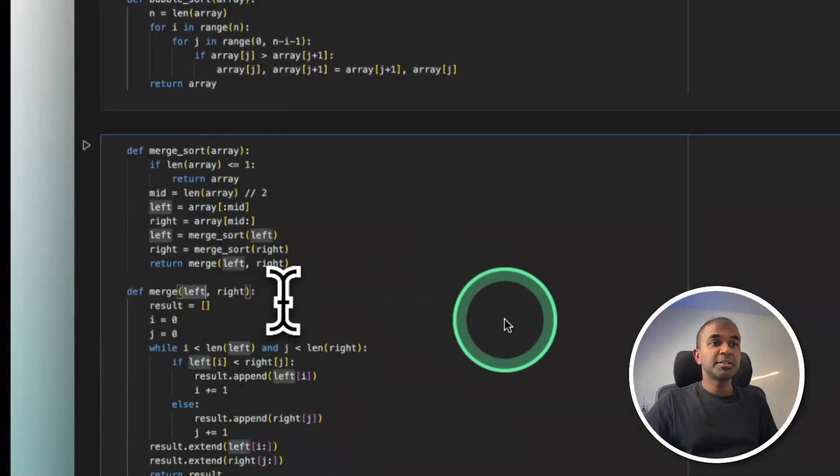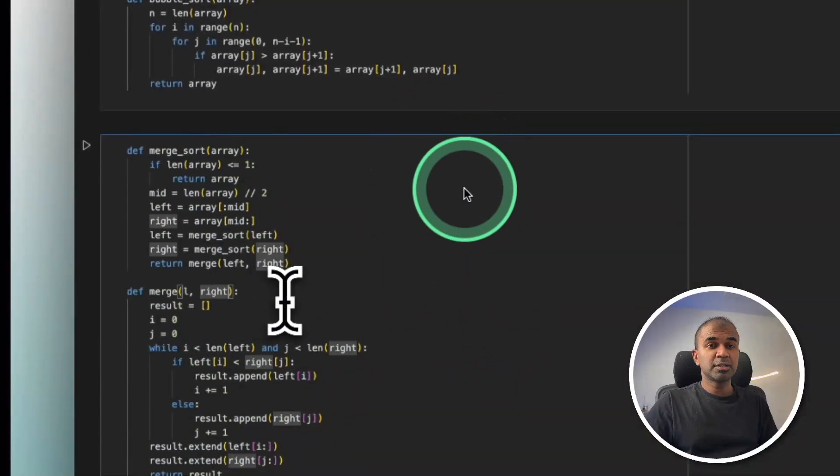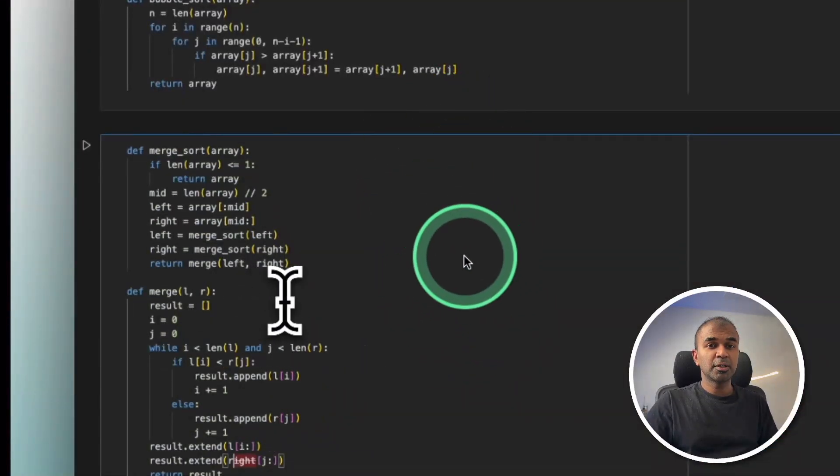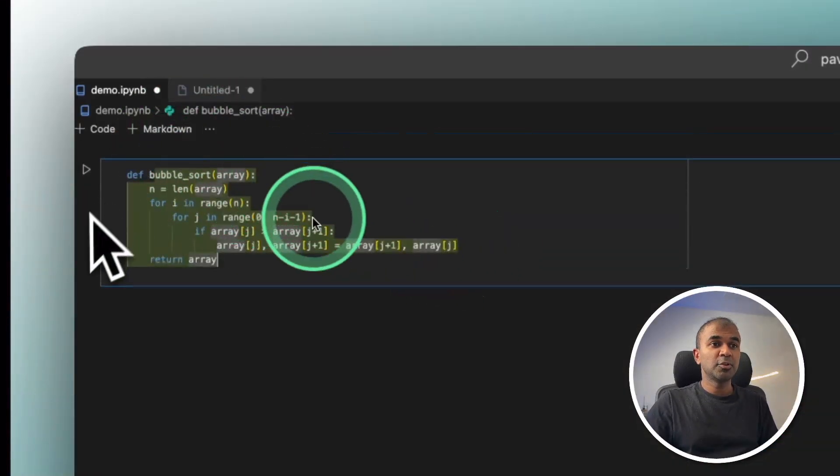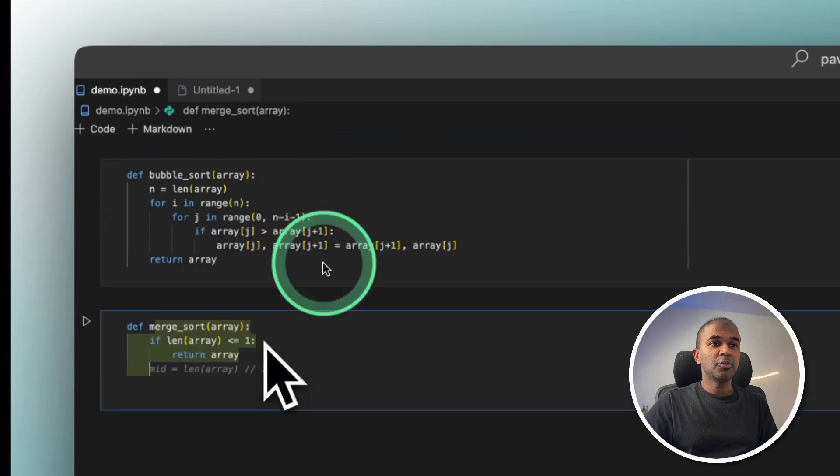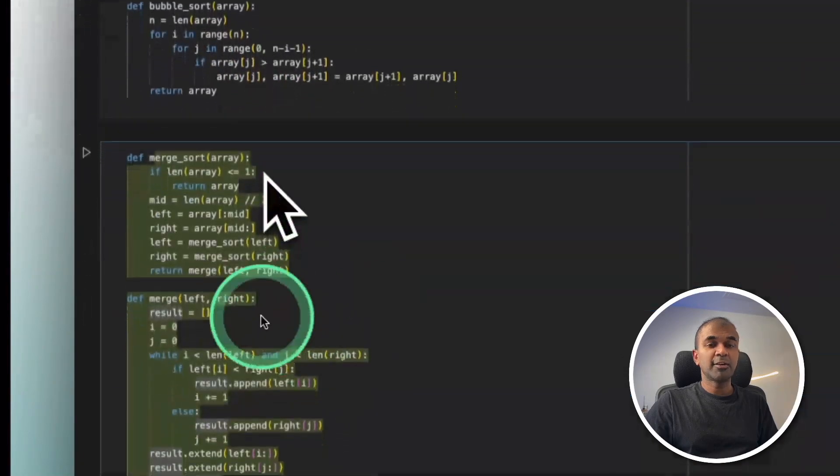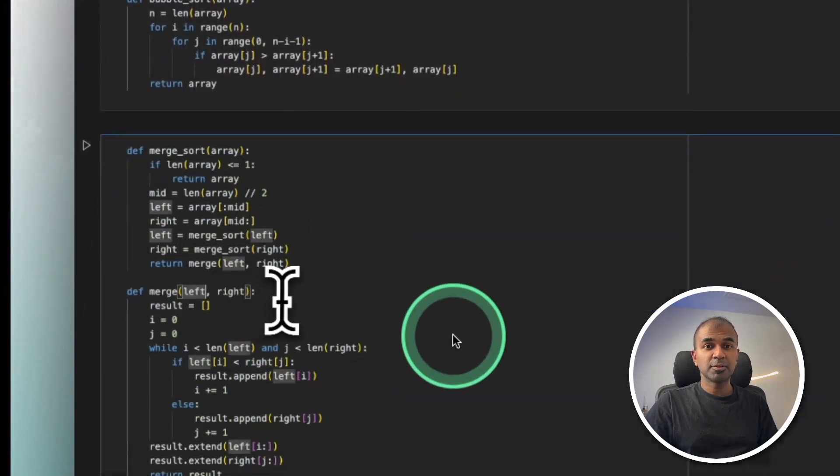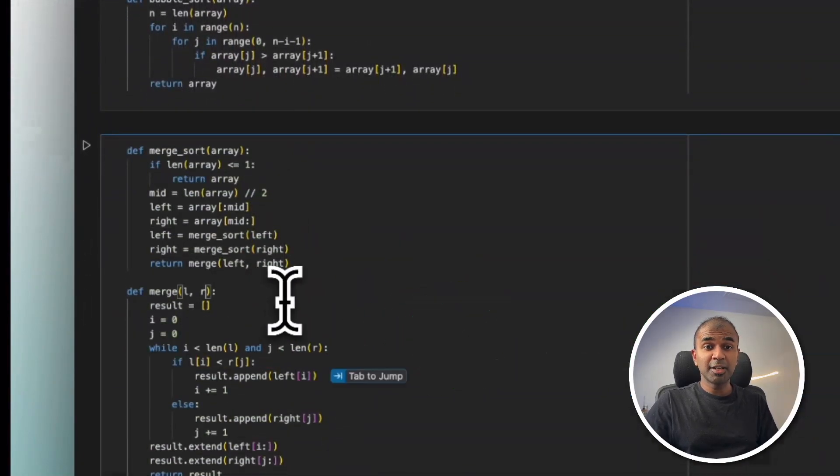Now Windsurf supports notebooks, specifically Jupyter notebooks. You are able to code directly from there also. I'm really excited about all these updates.